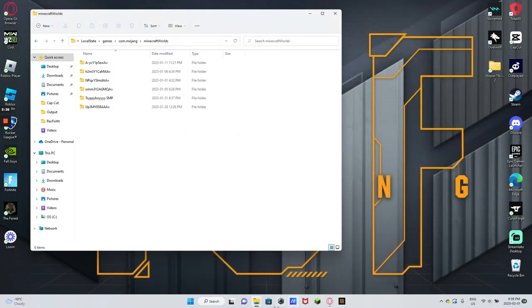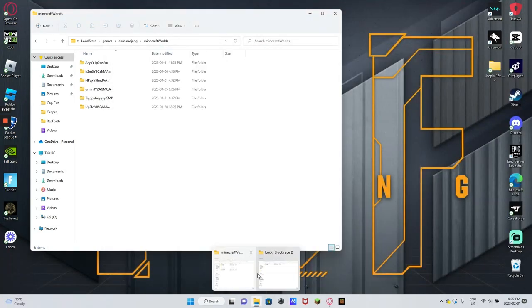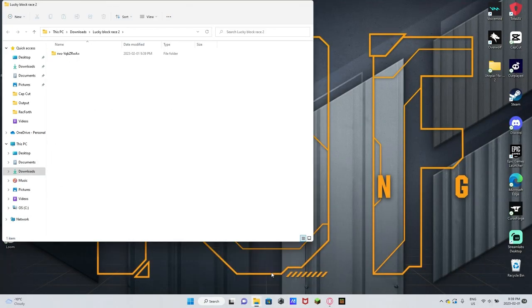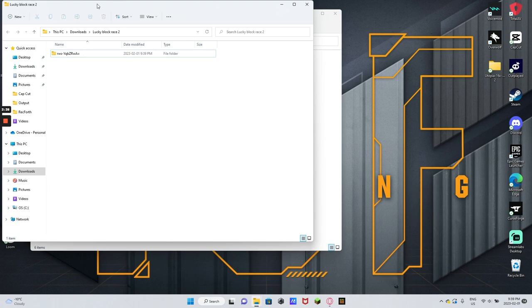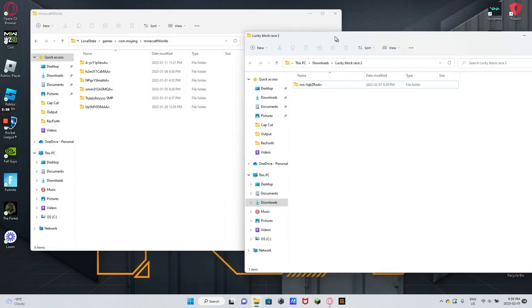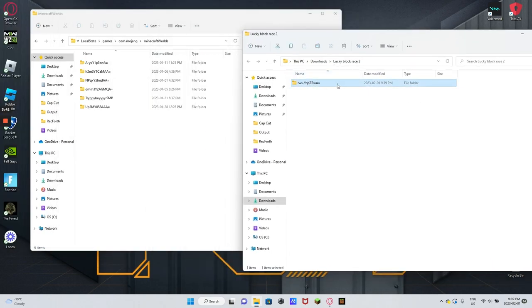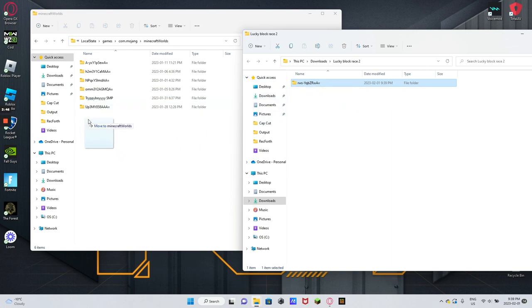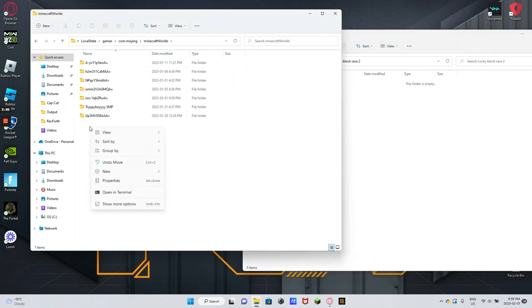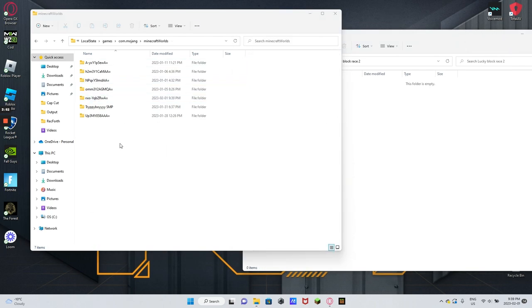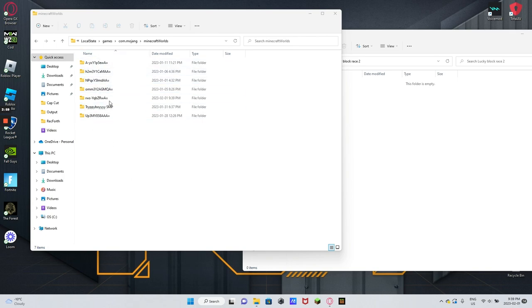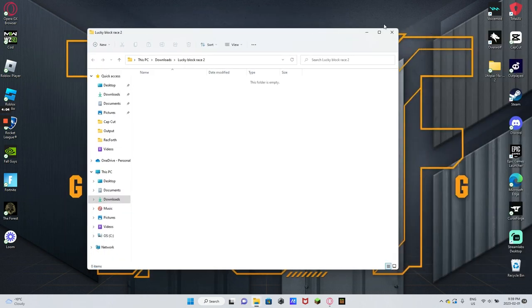And then you're going to open up the other one, the lucky block race. And you're going to click this. You can rename it, but you don't have to hold it, drag it over into here, move to Minecraft worlds. It says that you're going to want to let go. And then it should, this should be it right here. I think as long as you move it over here and a new one pops up or it goes down, that means you've done it right. And then you go like this. You just minimize these. You can close them. It doesn't matter.